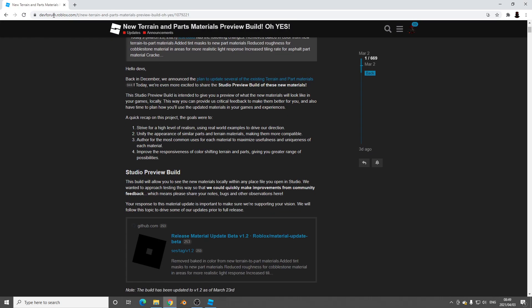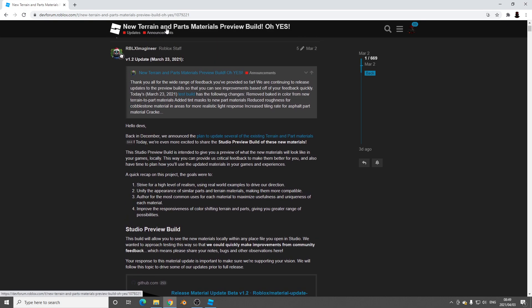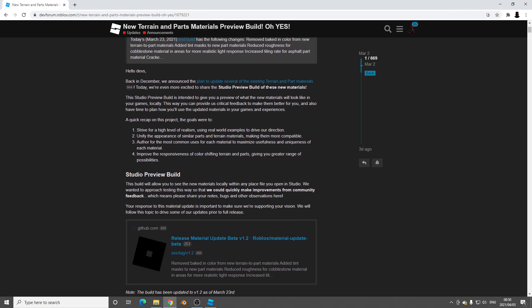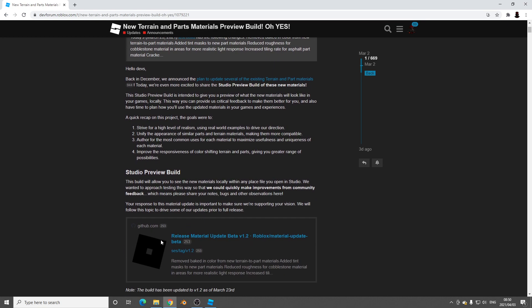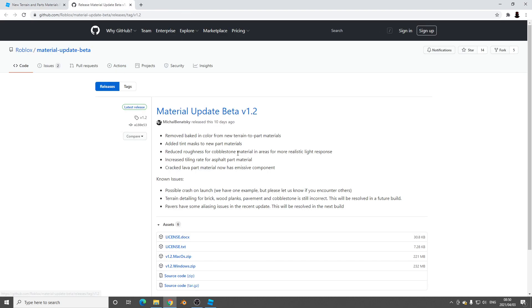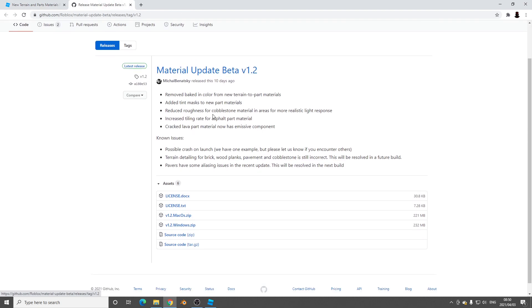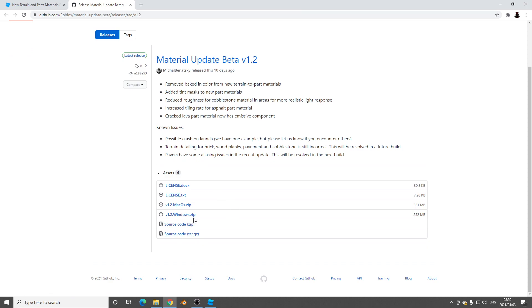Here we are at the Roblox dev forum. On the announcements and updates, new terrain and parts materials preview. They have this build here where you just click and it will open the build. And you basically just download. If you're using Windows, you would click on Windows Zip and it will download.